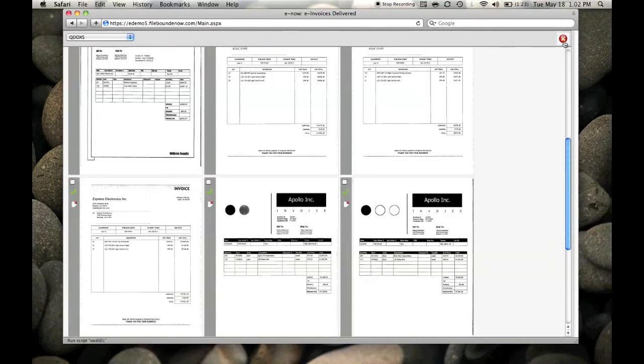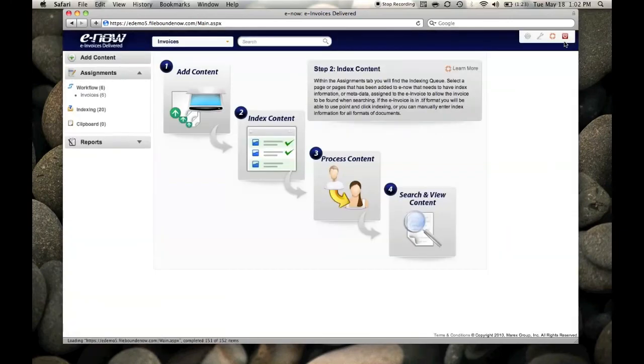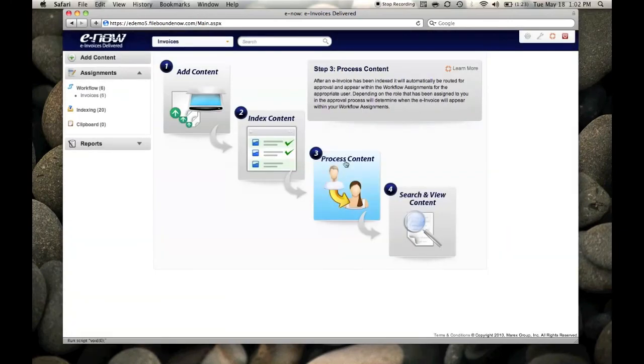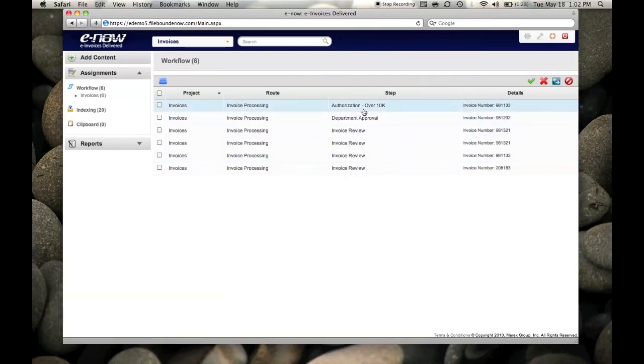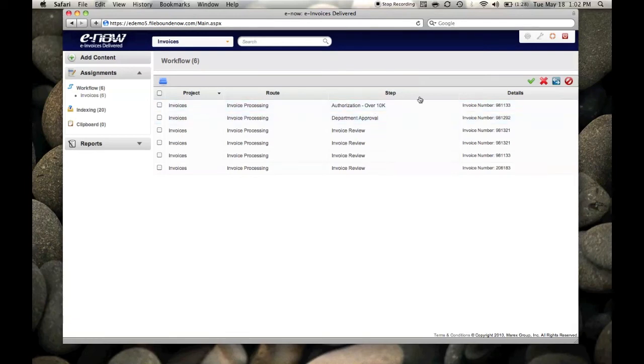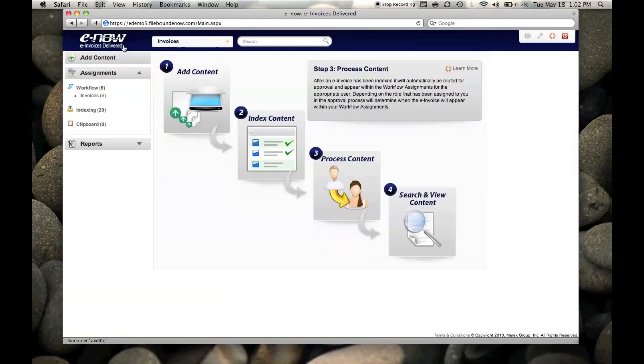Once that's done, you can either select another invoice, or you hit your process, and it's now looking for department approval, and it's on to the next step. E-Now, making your life simpler, automating your AP processing. Thanks.